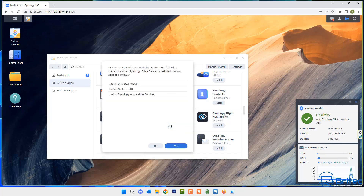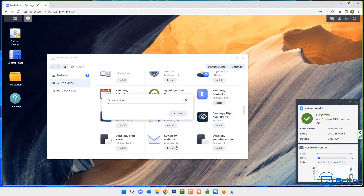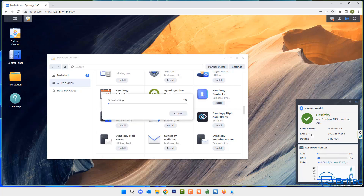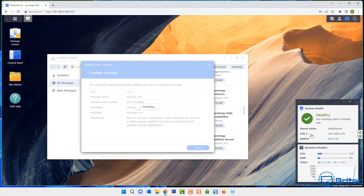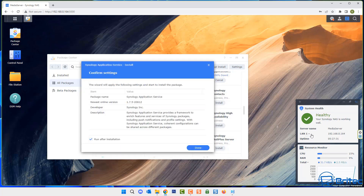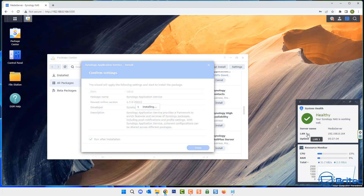Let's click on Synology Drive Server and get this installed. I'm going to say yes to this and let it download off the servers and get it installed onto our Synology NAS. It's going to download all of the required software, get it installed and running. This is the server side of things, and then I'll show you how to back up all of your precious computer data to your Synology NAS using the Drive Client.